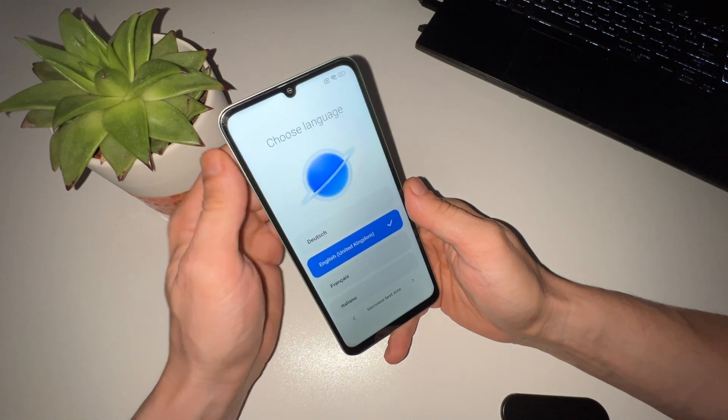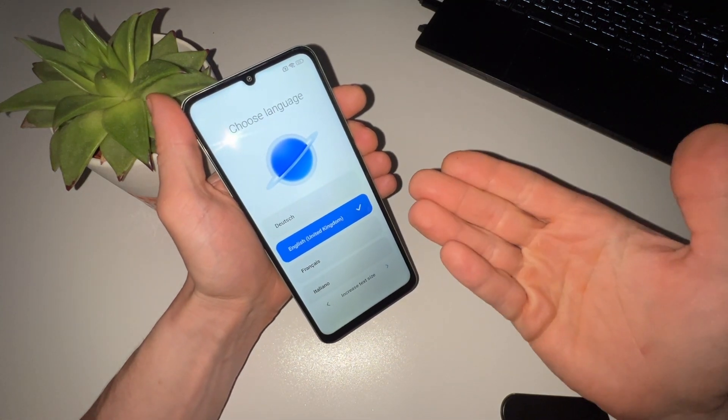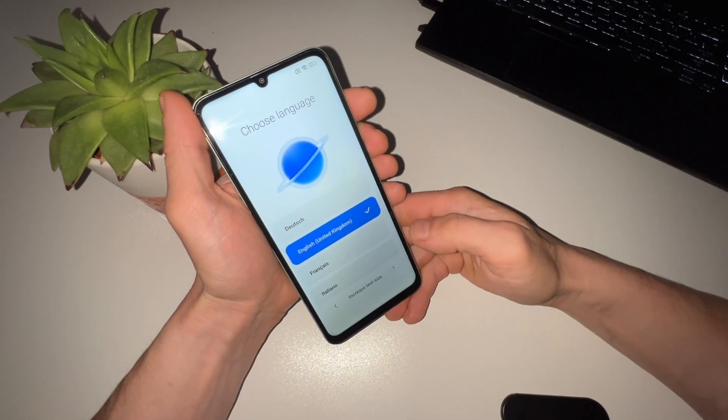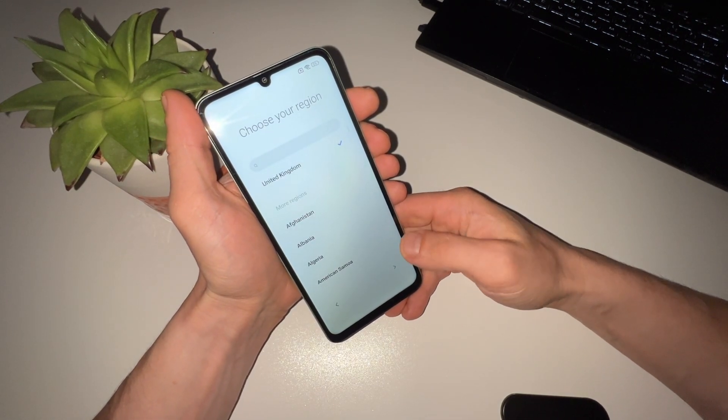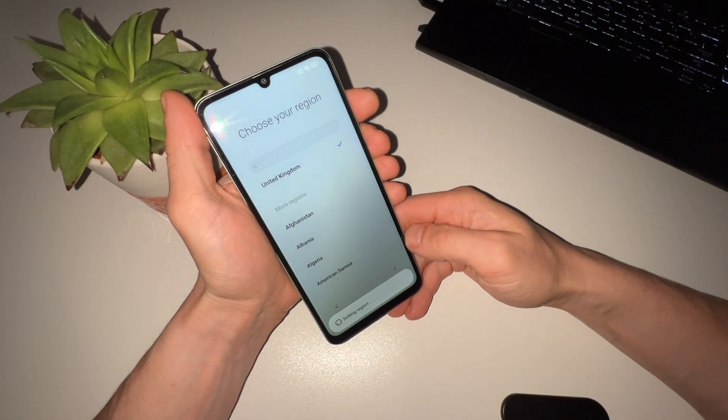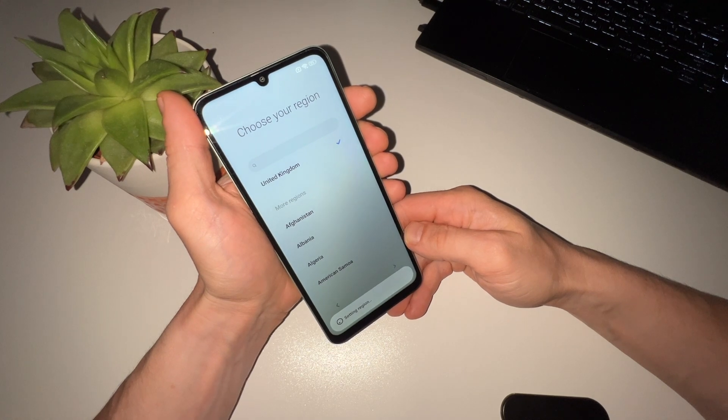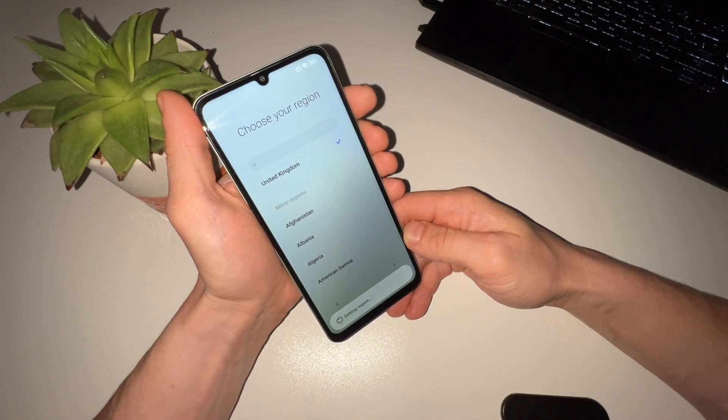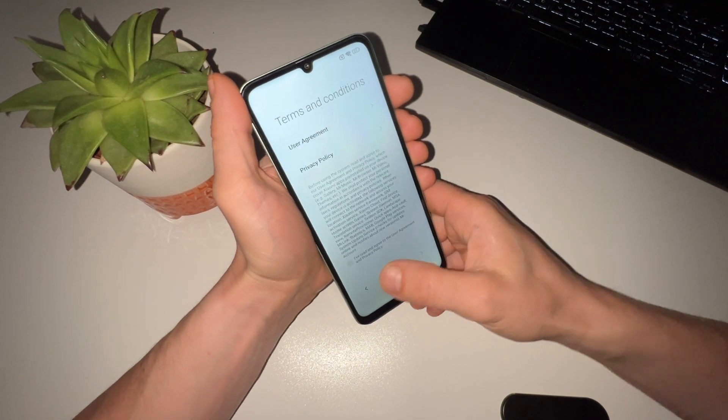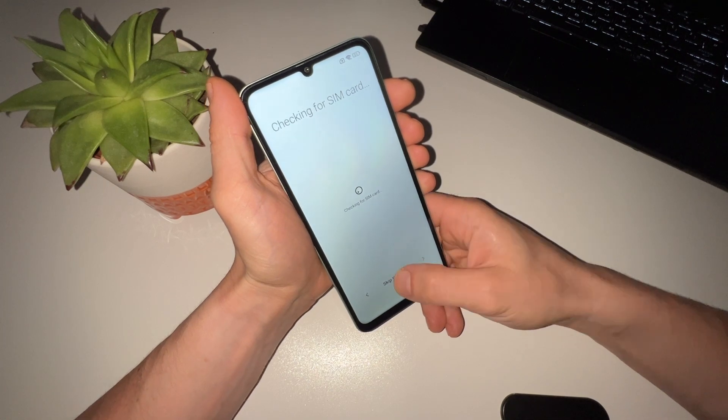Check to ensure the lock screen has been removed. If everything went smoothly, your phone should now be unlocked and ready to use. Now you can set up your phone as usual. Follow the on-screen prompts to complete the setup process.